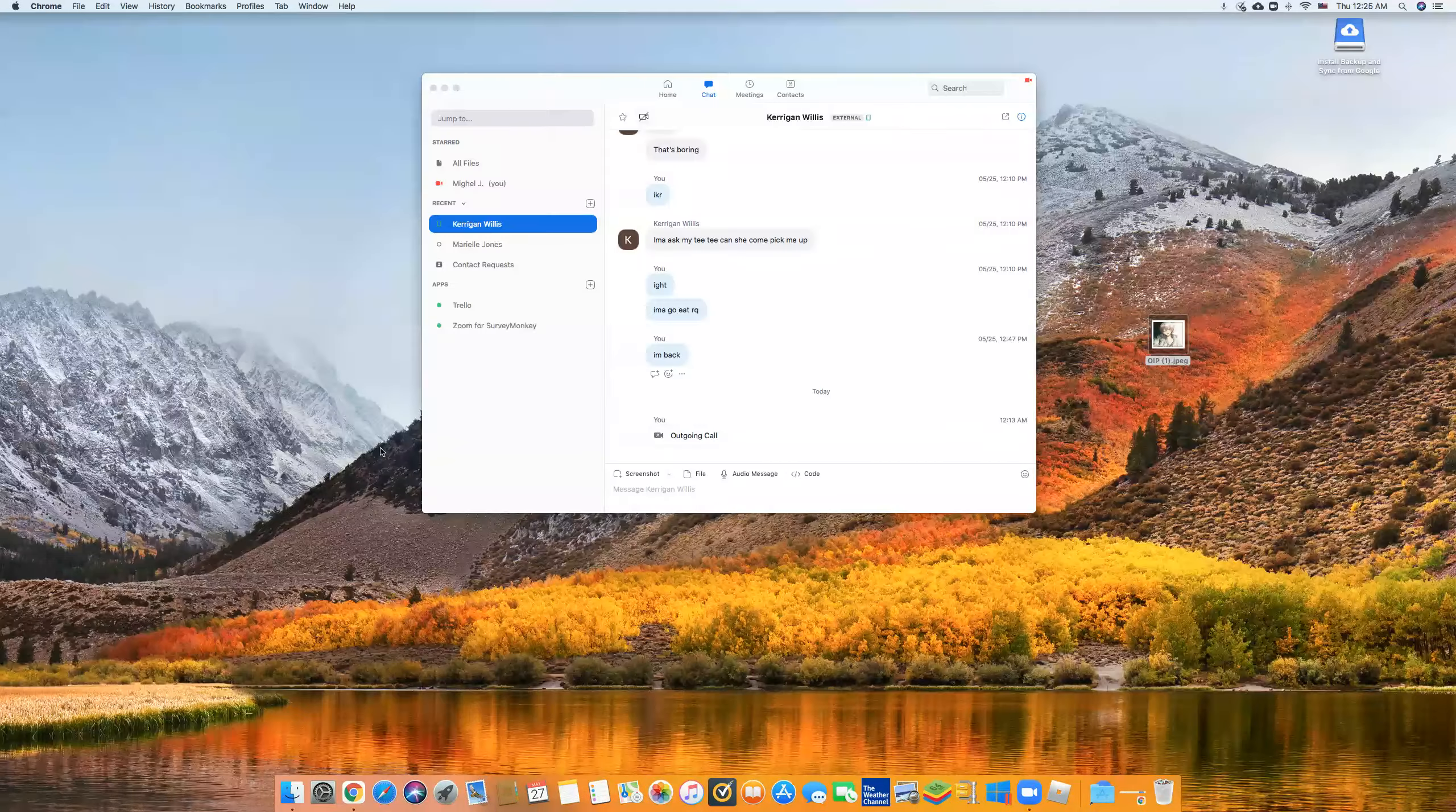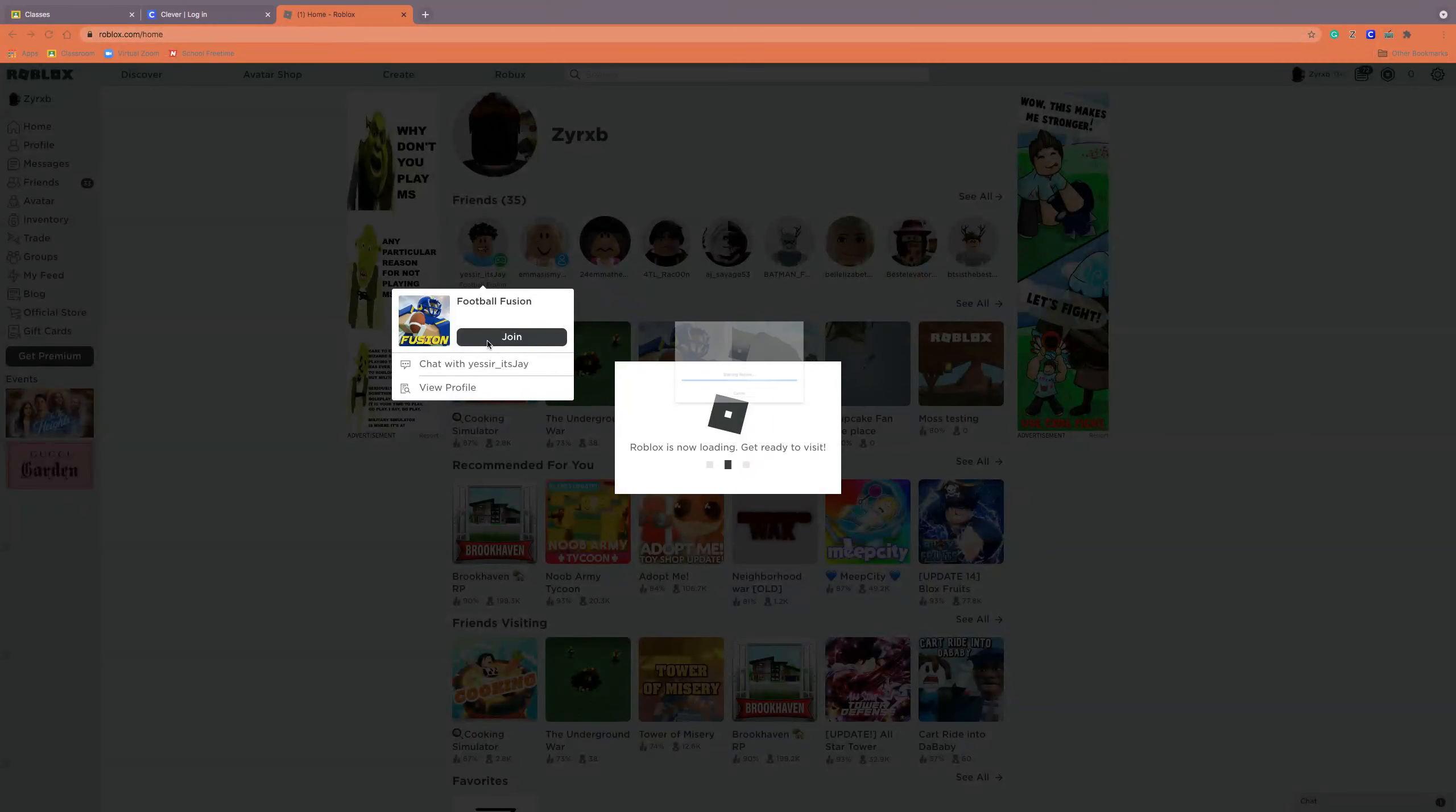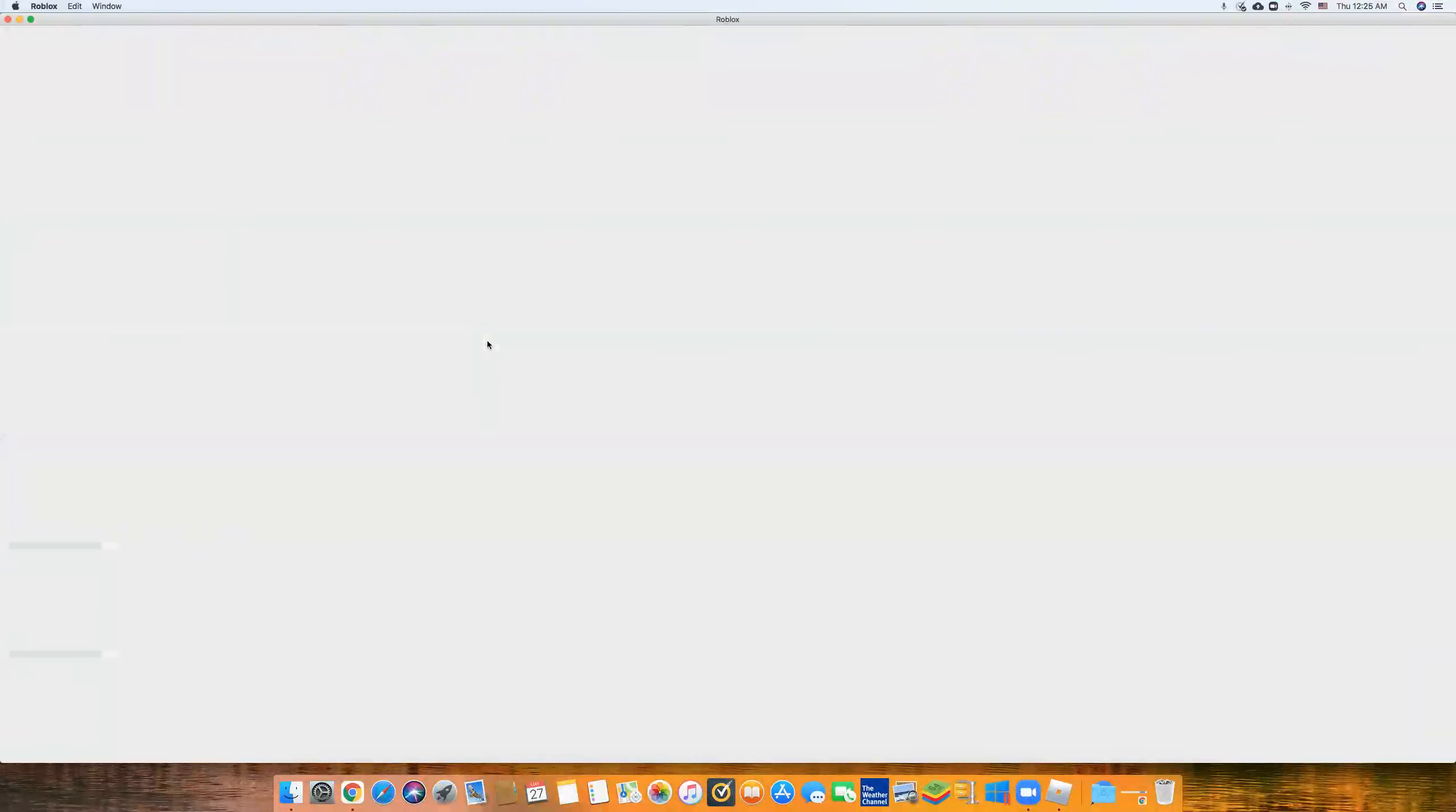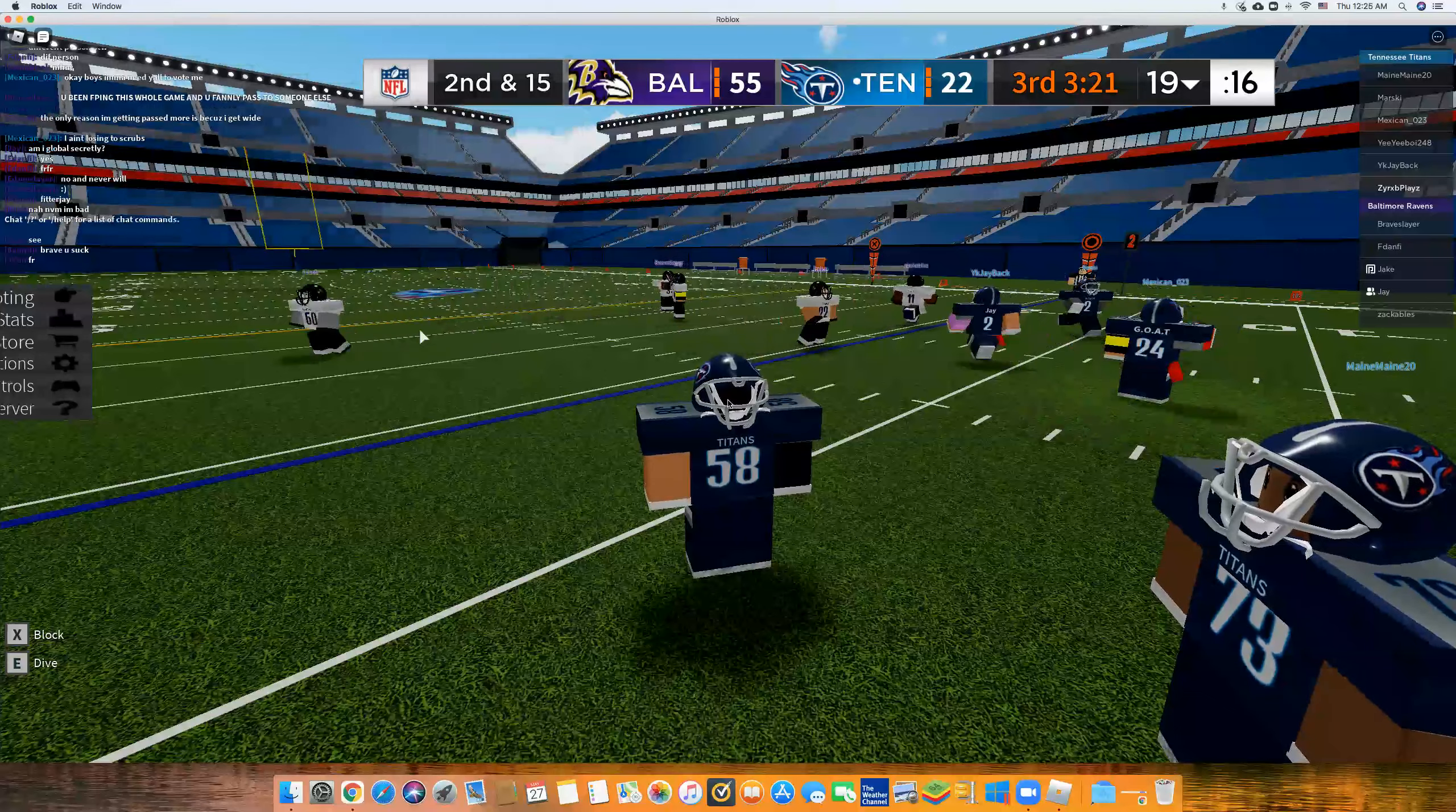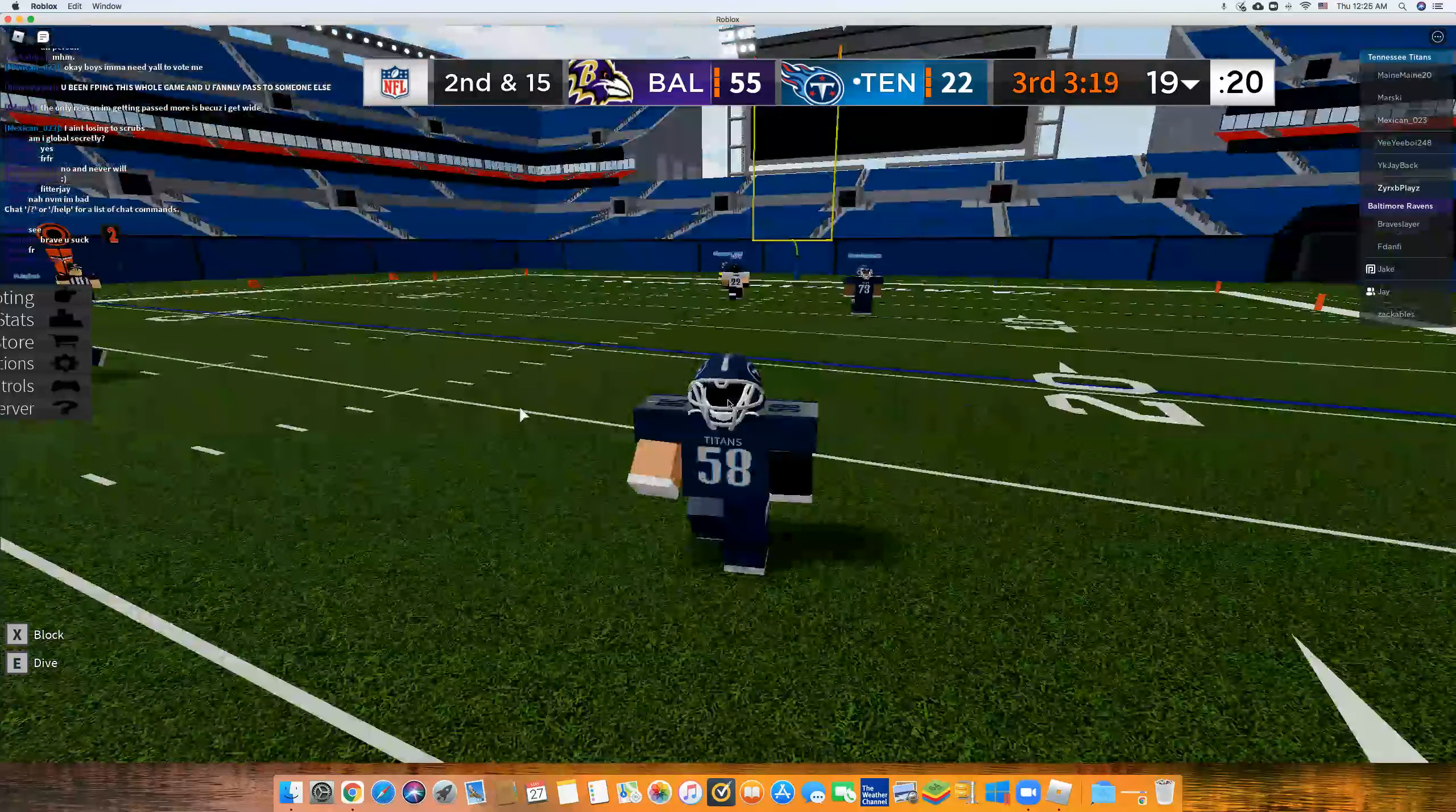Our stuff's not working so we're gonna have to exit out and go back in the game. Sorry, that's gonna happen. Now everything works. Everything works.